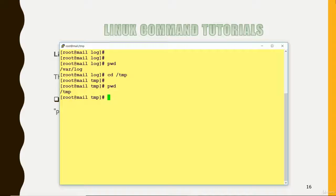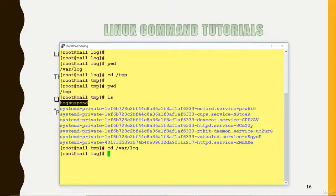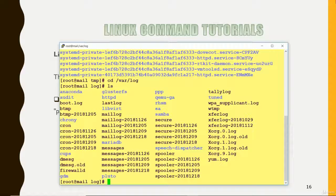If I fire the LS command, it will show you the content of this location. So whatever files or directories we have in the slash tmp directory, it will list them. And if I go back to slash var slash log and fire the LS command again, it will list the contents of that directory — whatever we have in this directory, it will list out with the LS command.